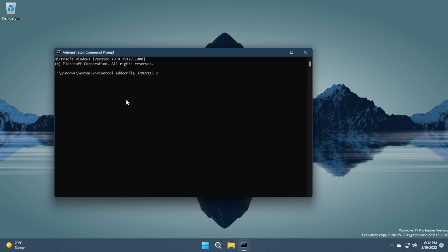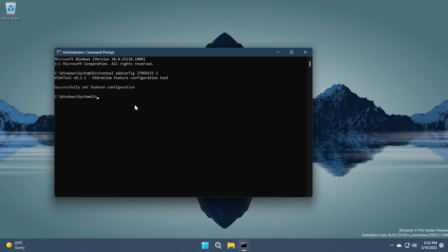Here in the CMD we're going to have to paste in the following command. ViveTool add config 379601152. Basically two is the command that tells ViveTool that we want to enable this config. You're going to have this command in the article down below in the description in the first link. Press enter and you should receive the message successfully set feature configuration.